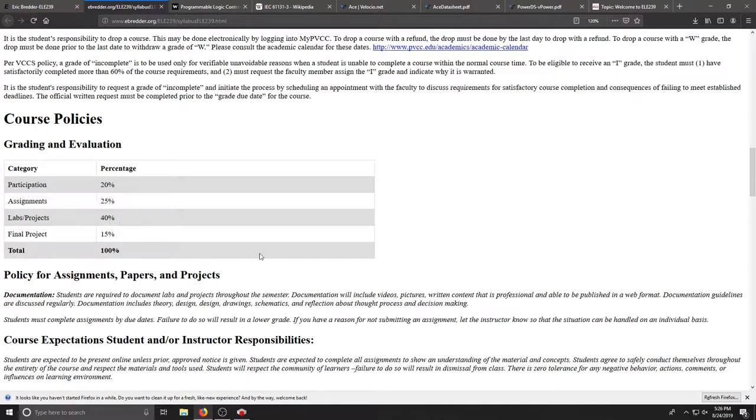We'll have some labs further on throughout the semester when we start to build our knowledge. We'll do some simulation and building of some programs and then we'll actually program our PLC. We'll have a final project in the end to bring everything together and that's worth 15%.